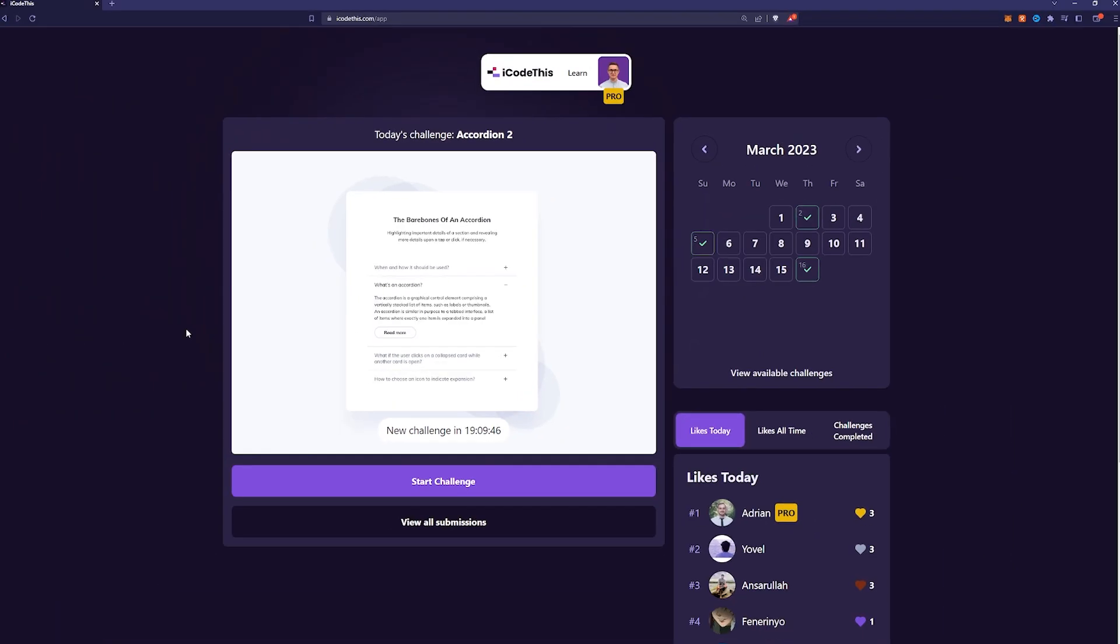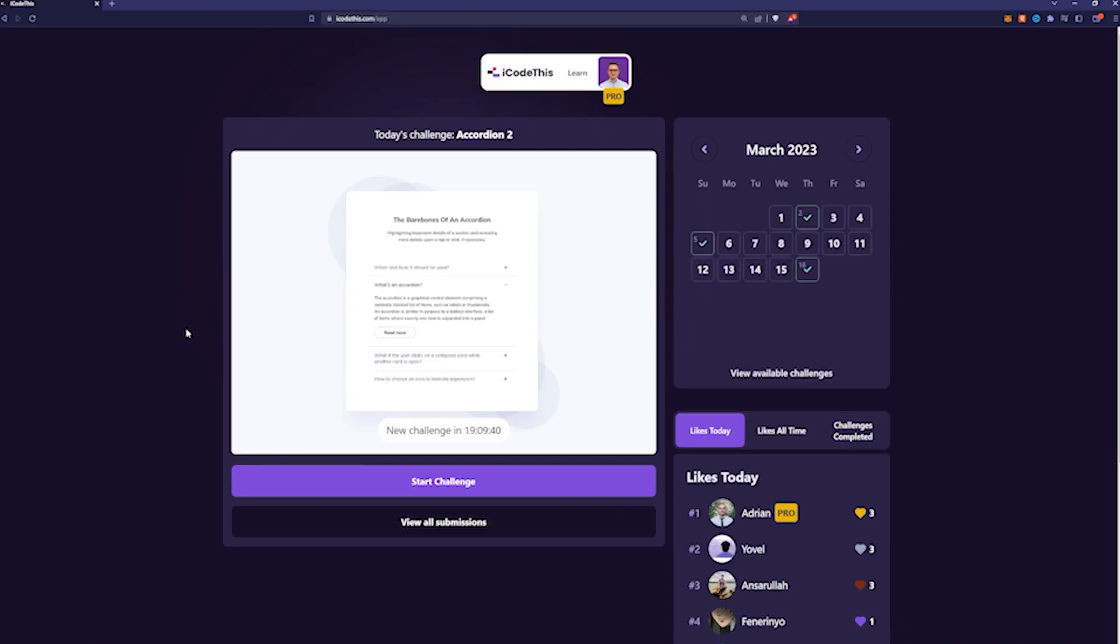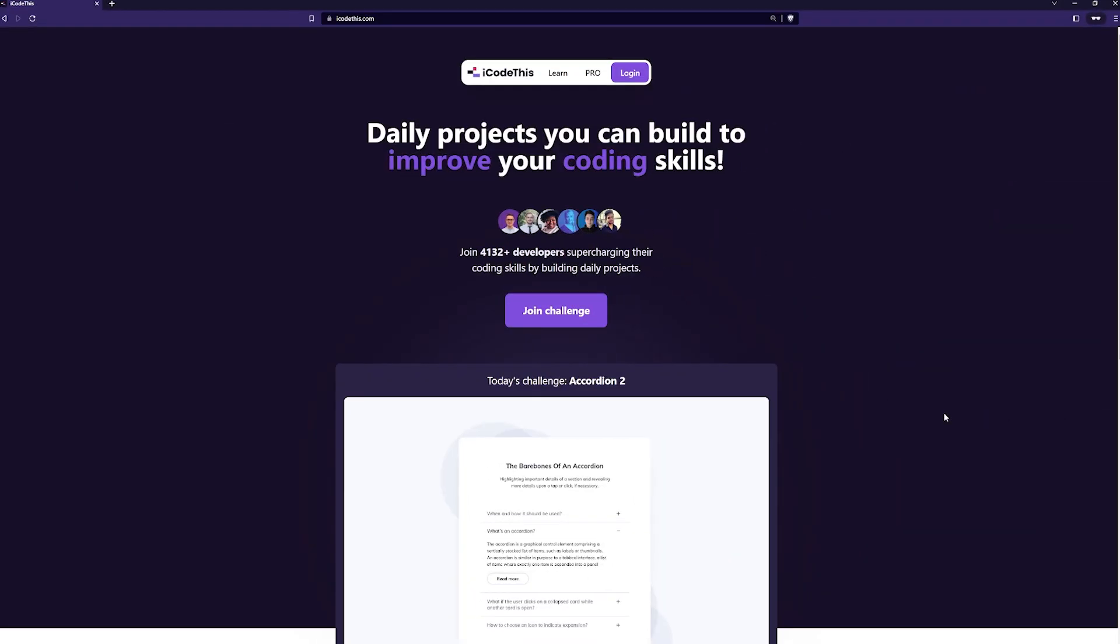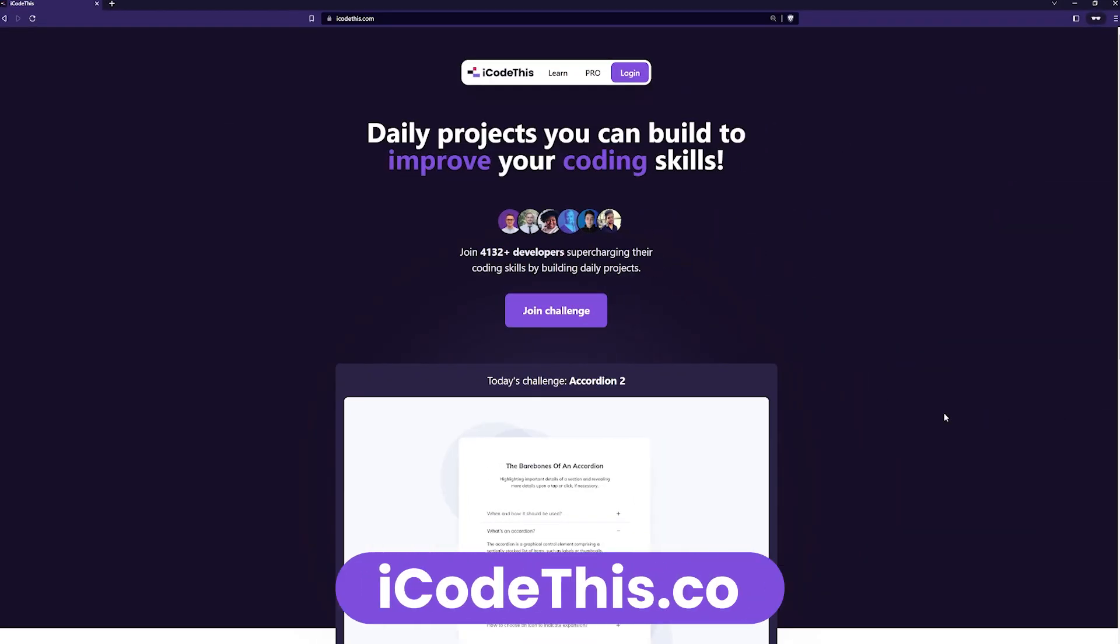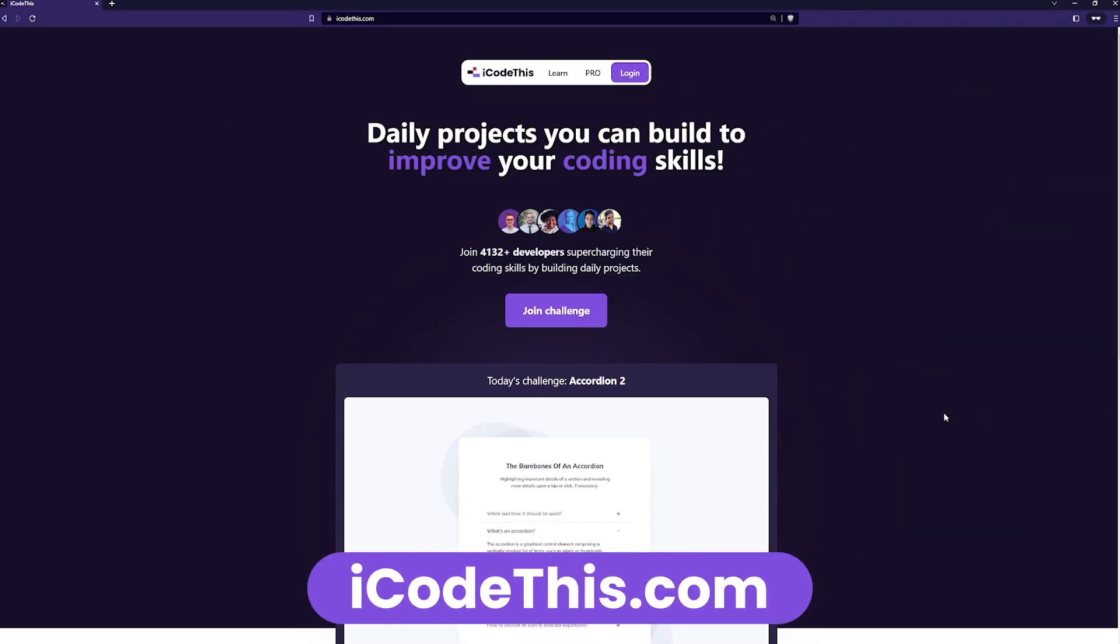This challenge is on iCodeThis, and before we dive deep into the code, I highly recommend you to give it a try yourself. As mentioned, this project is on iCodeThis.com.